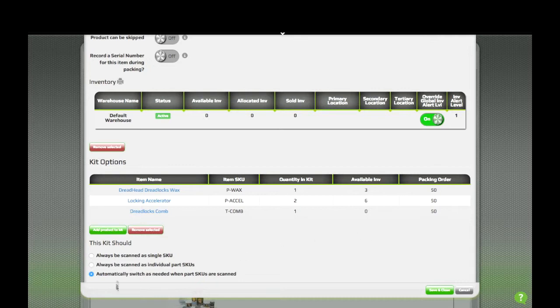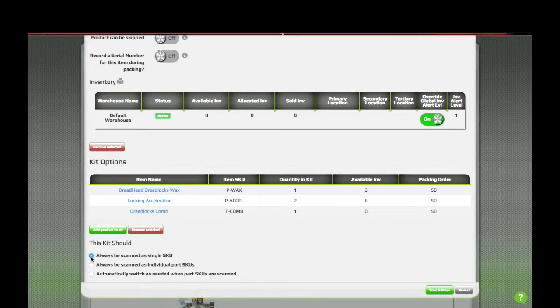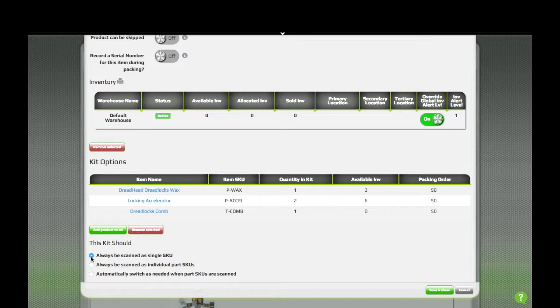Speaking of scanning, there's three options here that determine how the kit will be scanned. The first is to always be scanned as a single SKU. This works great if your kits are pre-packed, but you still want to deduct the items individually from inventory.